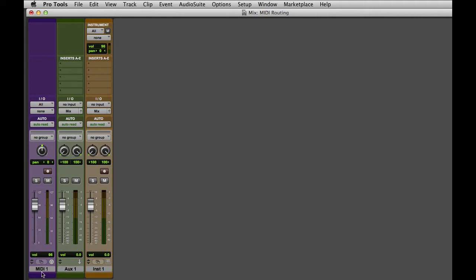In this example I have a MIDI track and an Aux track. On a MIDI track, the I.O. section is actually dealing with MIDI data and not audio data. That's something unique to the MIDI track.